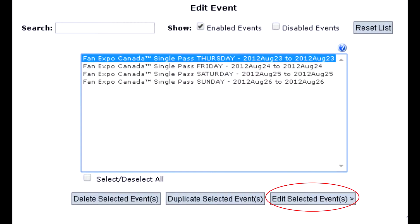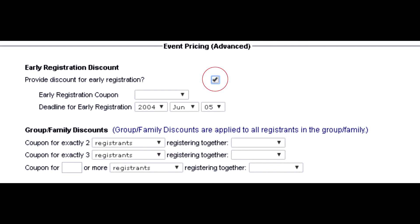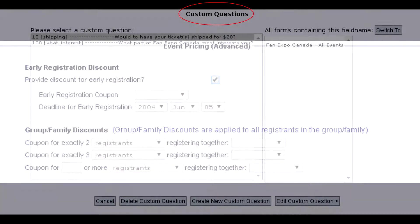In order to set up an early bird discount, go to Edit Events, Edit Selected Event, Event Pricing Advanced, and check the early registration discount box. You can then select which coupon will automatically be applied for the customer and when the early registration ends.